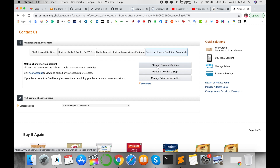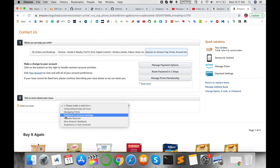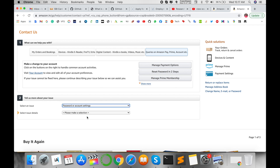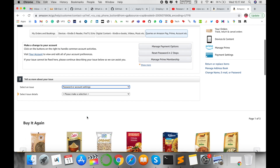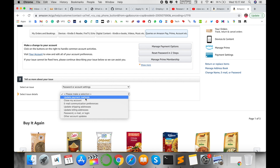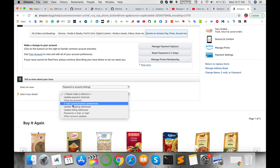Select the relevant option. Then navigate to Manage Payment, Password, or Manage Prime Membership. For the first option, select Tell Us More About Your Issue. Then for the third option, select Password or Account Settings and click on it. Several options will appear, like update payment method, close my account, email update, etc.